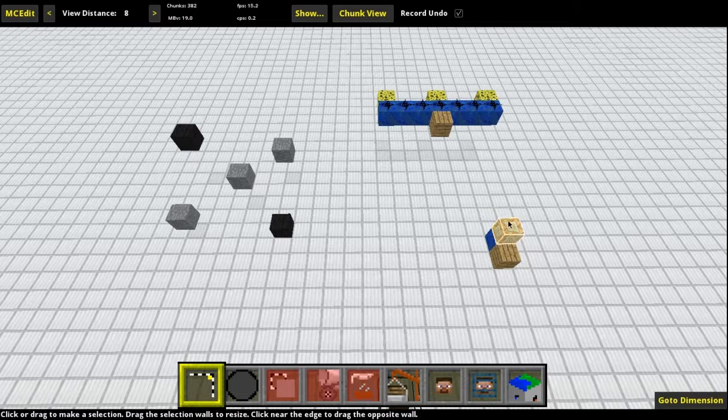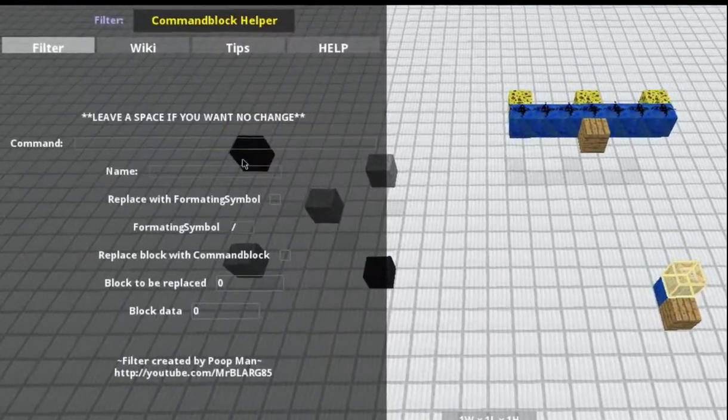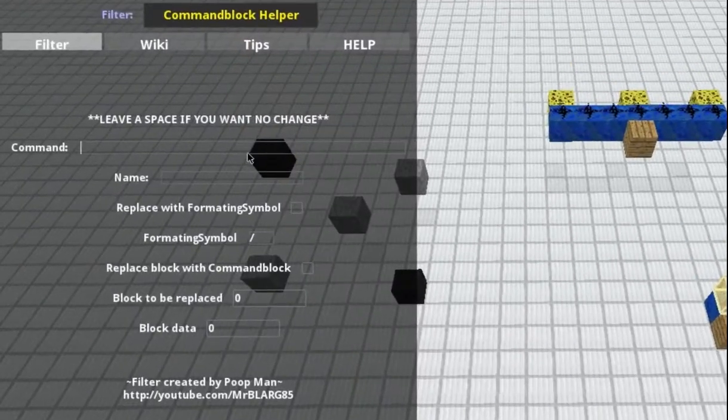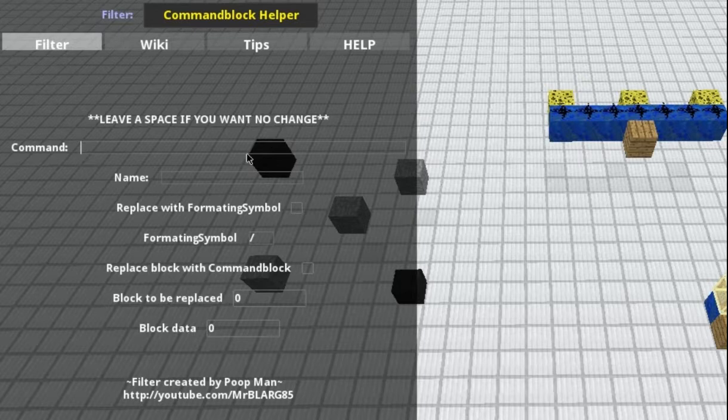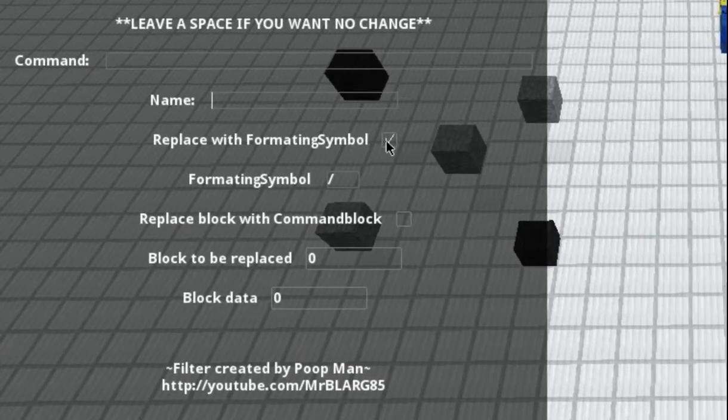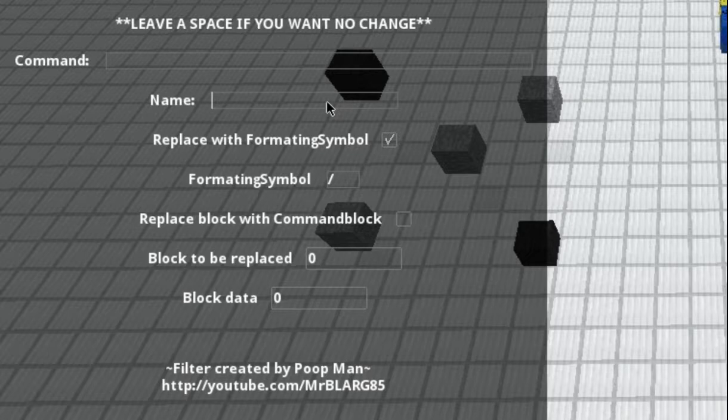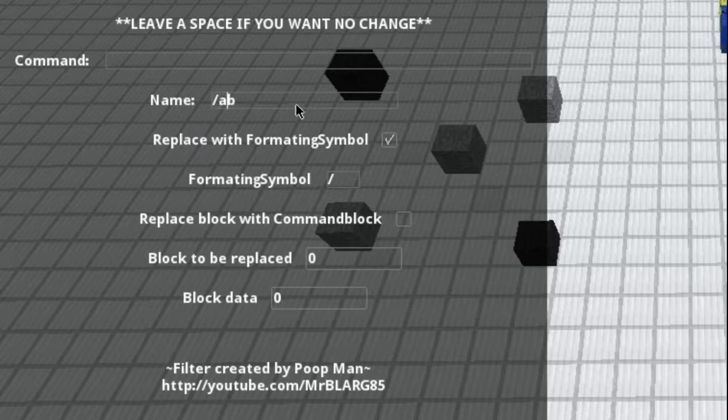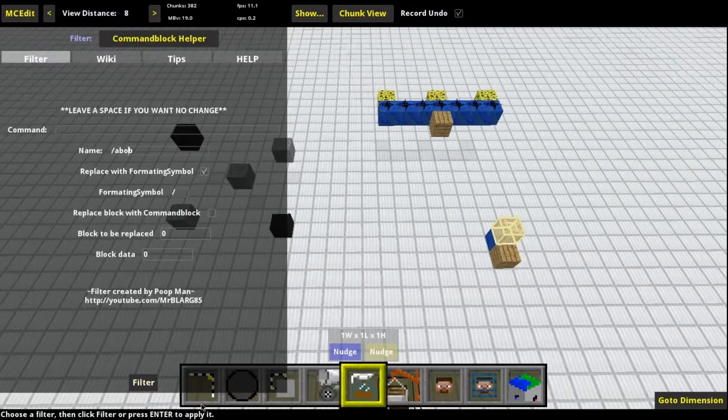So what you want to do is select a command block, hit Filter. I already have that command being slash say hello. And if I don't want to change that, then what I want to do is put a space in the command thing. And then if I want to name it something, like let's say I want to include color or something like that. When you check this box, it includes that little swirly formatting thing. So I'll just do slash A, Bob. There we go. Hit Filter.